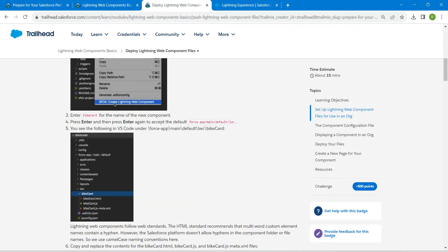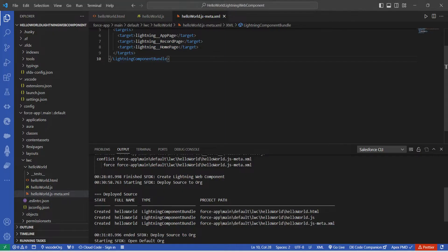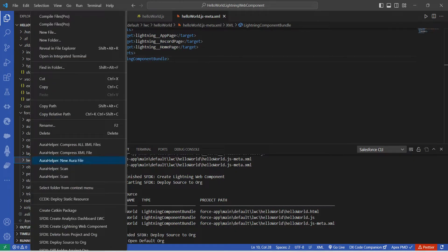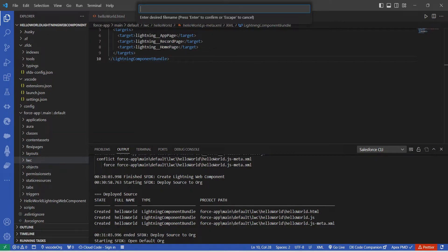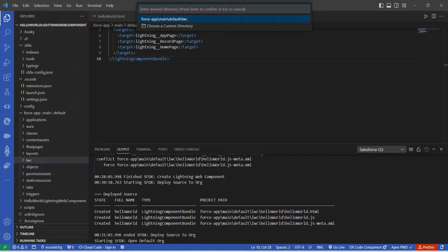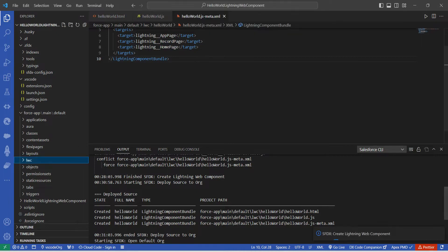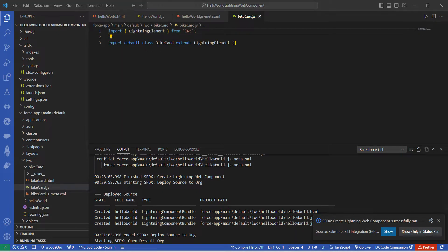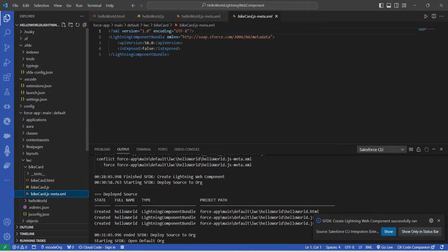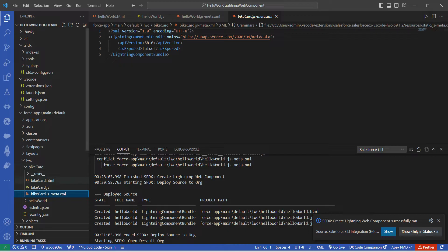In this challenge, scroll up to find the name of the new component — copy 'Buy Card'. Now come back to VS Code, find the LWC folder, right-click on it, and select 'Create Lightning Web Component'. In the search bar, paste 'Buy Card' and press Enter, then choose the first option displayed and let it create.